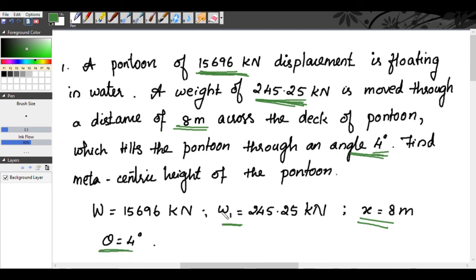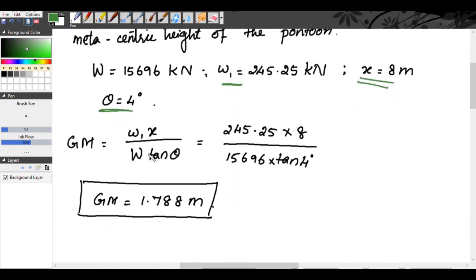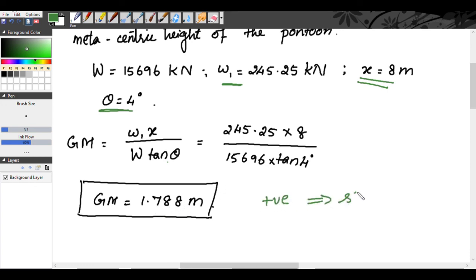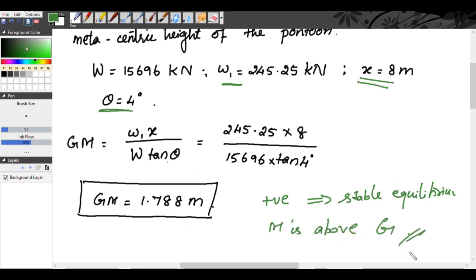Using the formula GM = W1·x / (W·tan θ): GM = (245.25 × 8) / (15,696 × tan 4°). Substituting, we get GM = 1.788 meters, which is positive — meaning the body is in stable equilibrium and M is above G. That is all for today. The next class we will move on to kinematics of flow. Thank you.